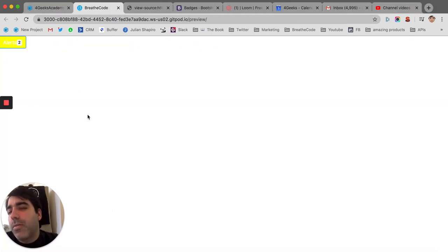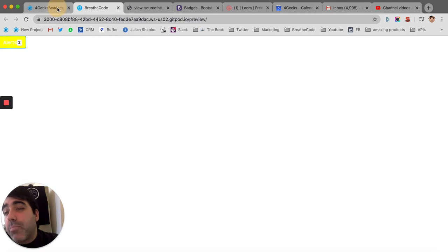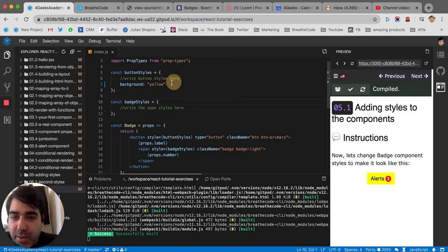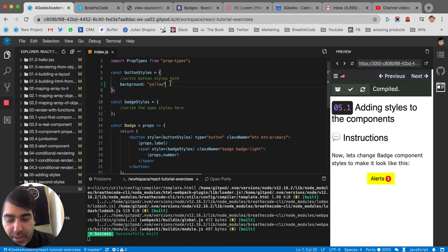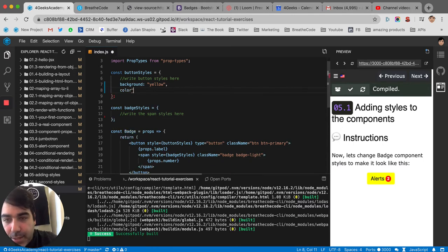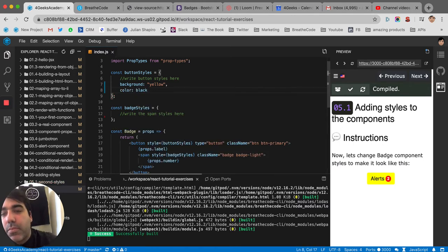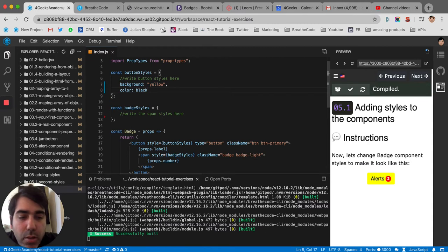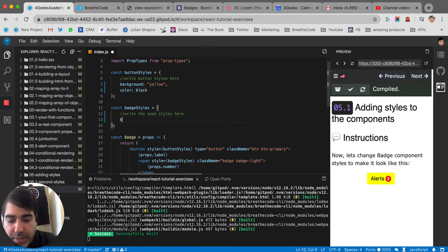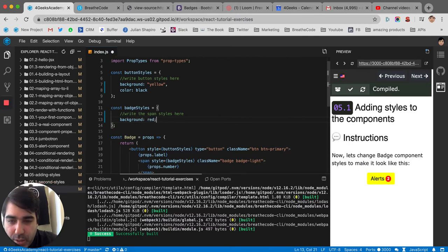It's looking good. I mean, it's looking really bad, but it's looking better because it's closer to the solution. So the next thing will be to make the color black.